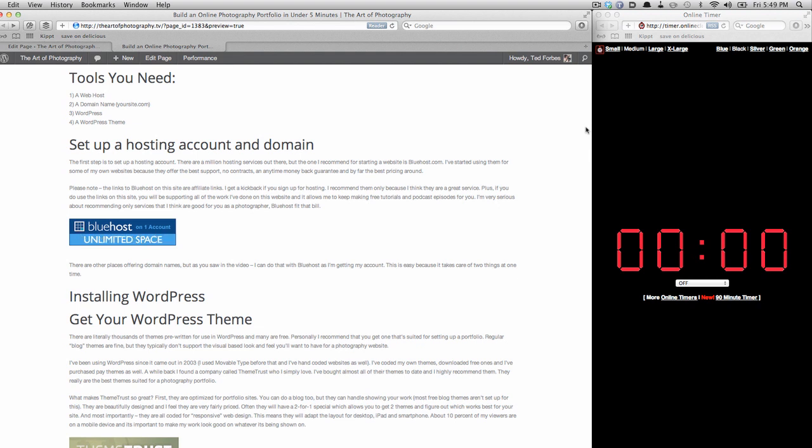Hey everybody, Ted Forbes here. Thanks for watching the video. What we're going to do here is I'm going to show you how you can set up a website from scratch, a complete working website, in under five minutes.